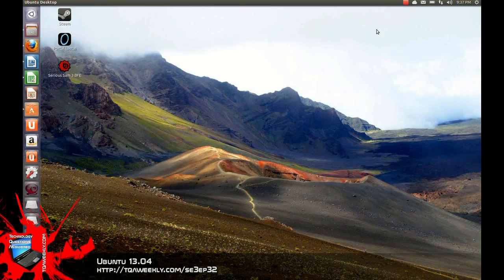Of course, today's topic is about Ubuntu 13.04, codenamed Roaring Ringtail. And this is going to be a visual preview, not me talking about it, me showing you about it. So for the show notes before I get into it, you're going to have to go to TQAweekly.com slash SE3EP32. And now, watch the preview.